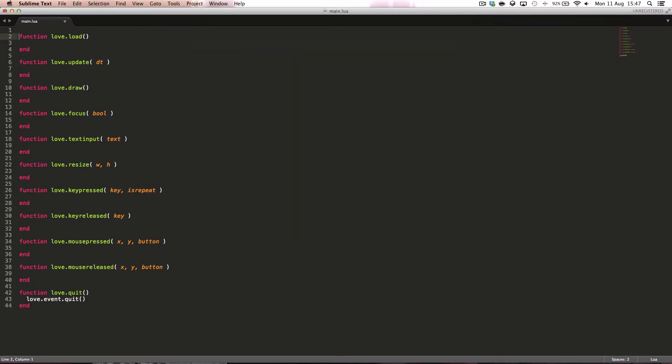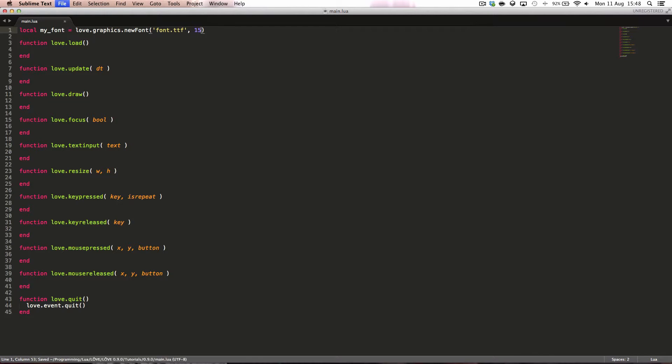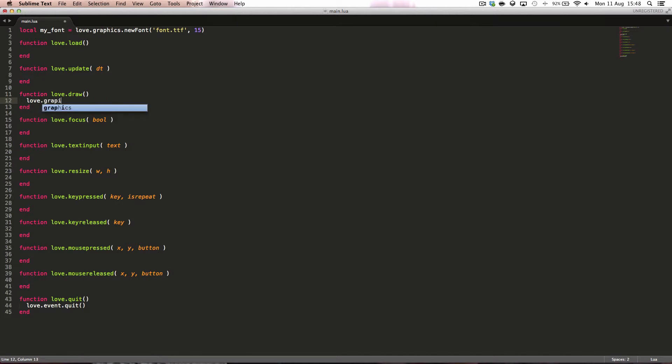So we want to say local myfont equals love.graphics.newfont and we give it the path to the font. We want to say font.ttf since it's in our root directory and we want to make it a size of 15 pixels.